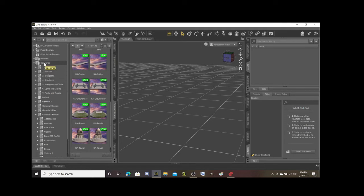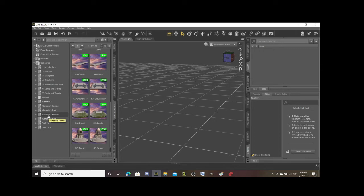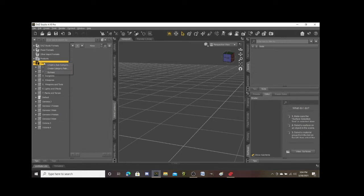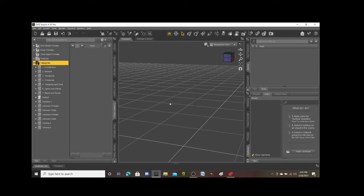For example, I use Genesis 8 female a lot for my characters in my comics, so I created a Genesis 8 female folder. The way that I do that is you go up to categories and you right click on it, and it says you can create a category path. Hit that and then it'll ask you to name it. So I'm just gonna give you an example here, so I'll name this test folder, then I'll hit okay.